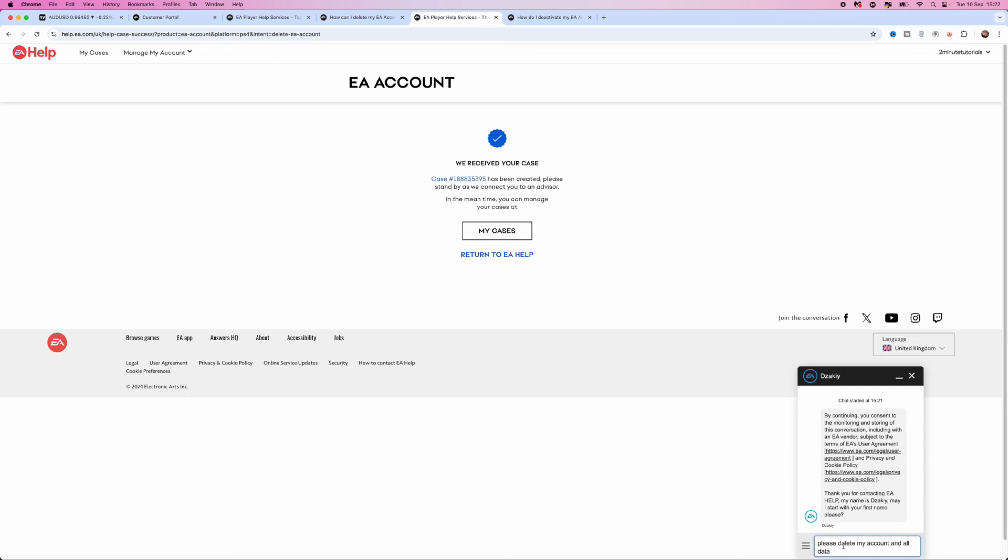You can then send this over to the EA help support agent. Once you do this, that will allow them to delete your account.